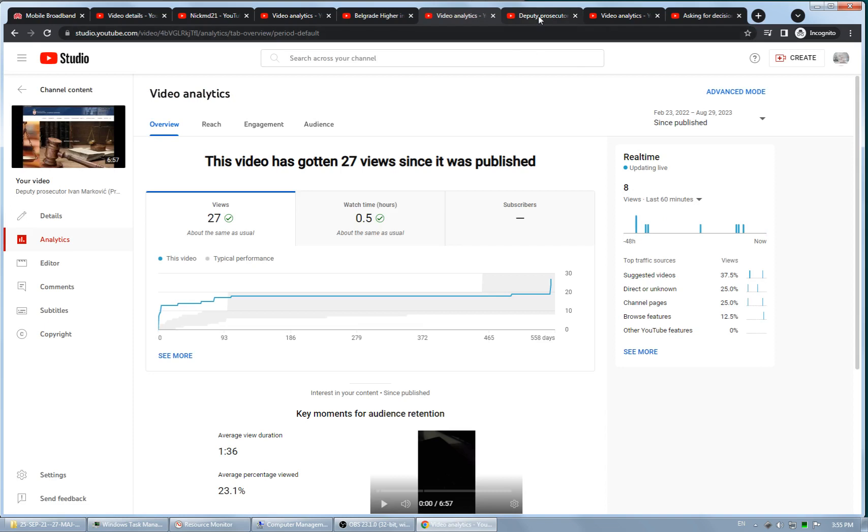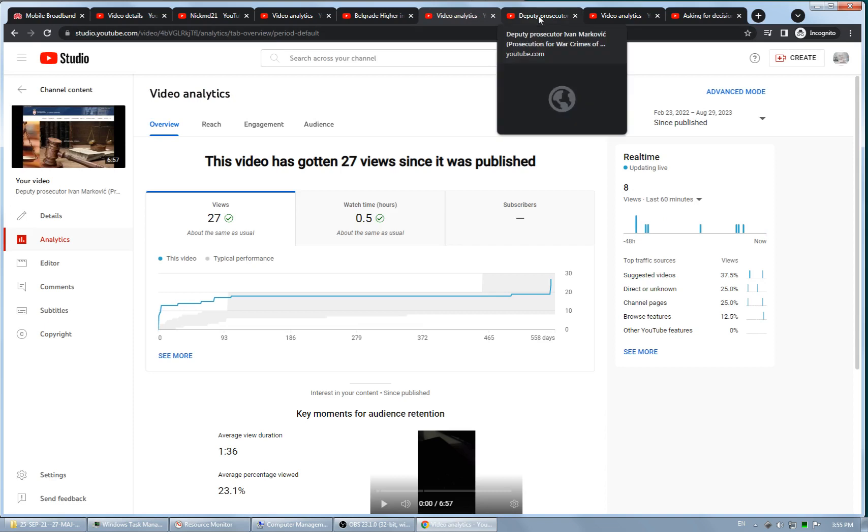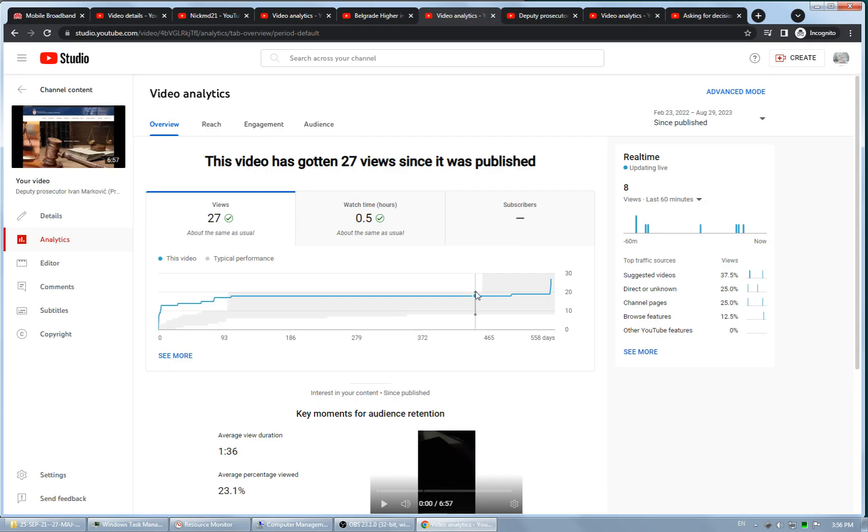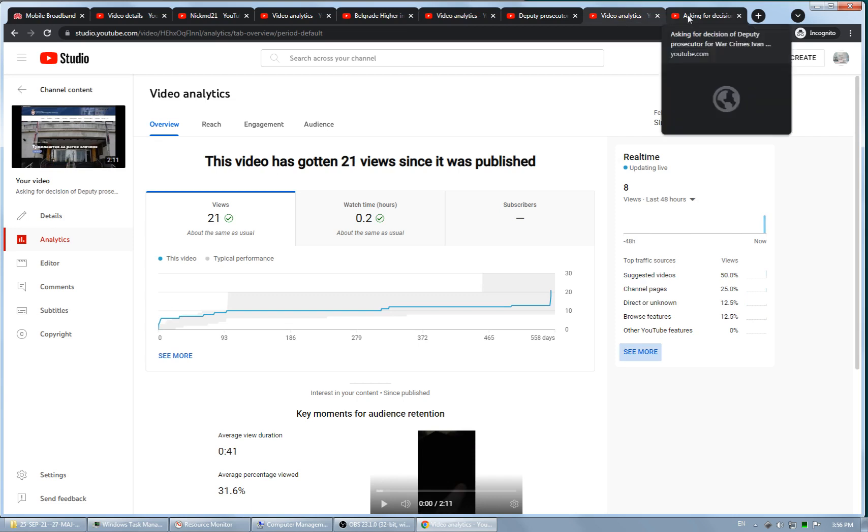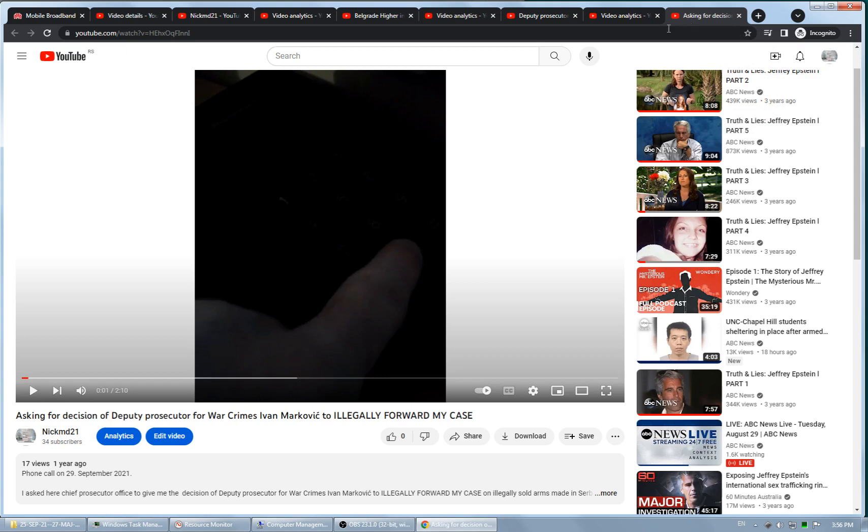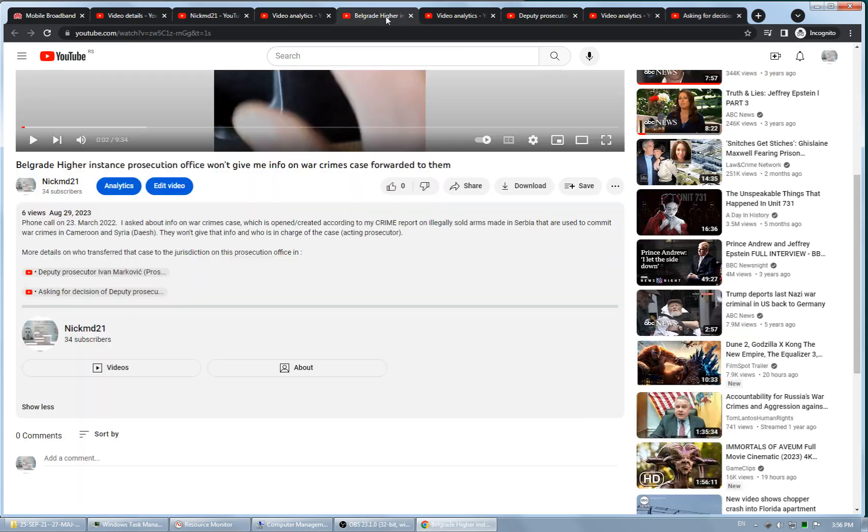Let's see what the counter is here. The counter is 22 and it's here 27, so five views difference. And here is 21, it's 17, four views difference. So they're now blocking my videos.